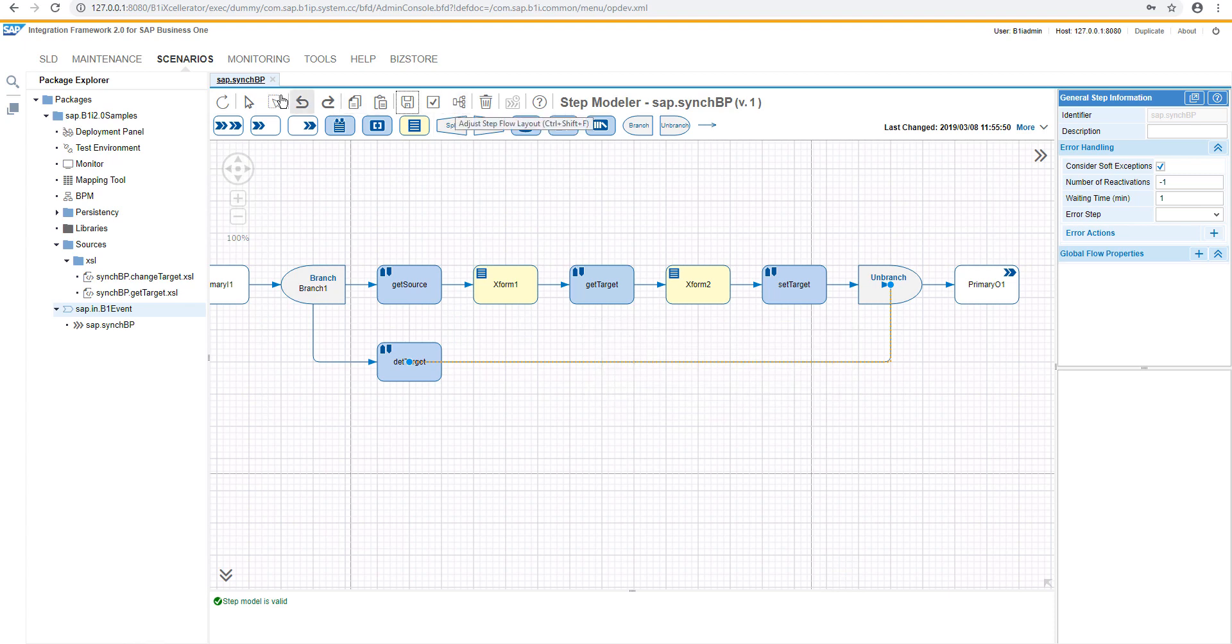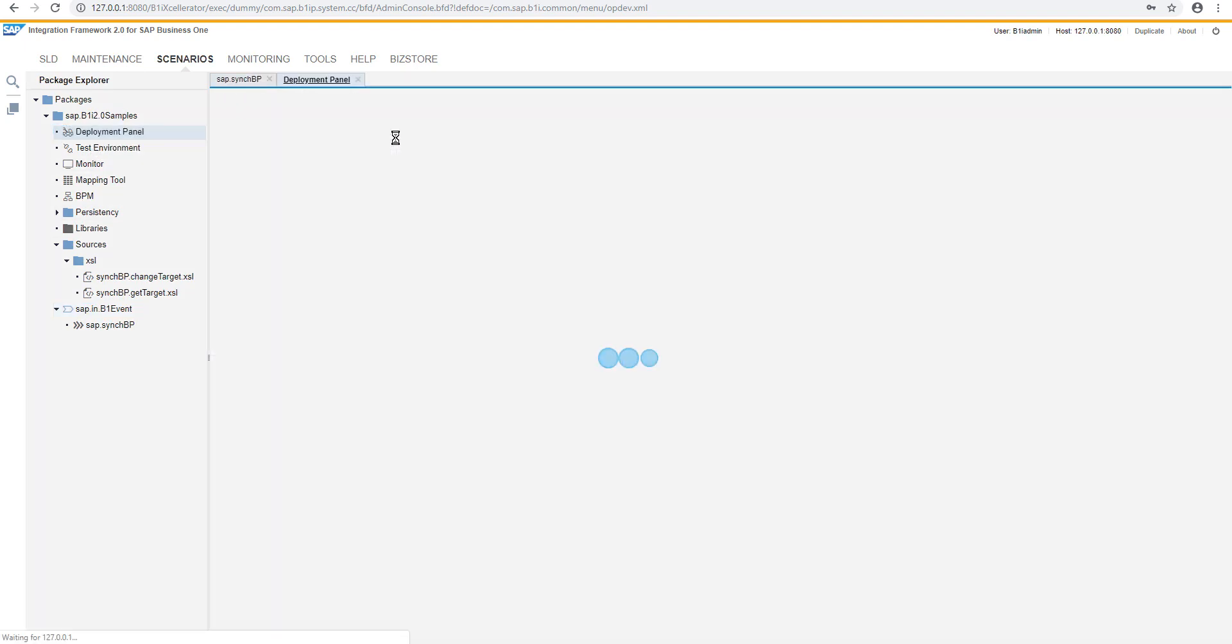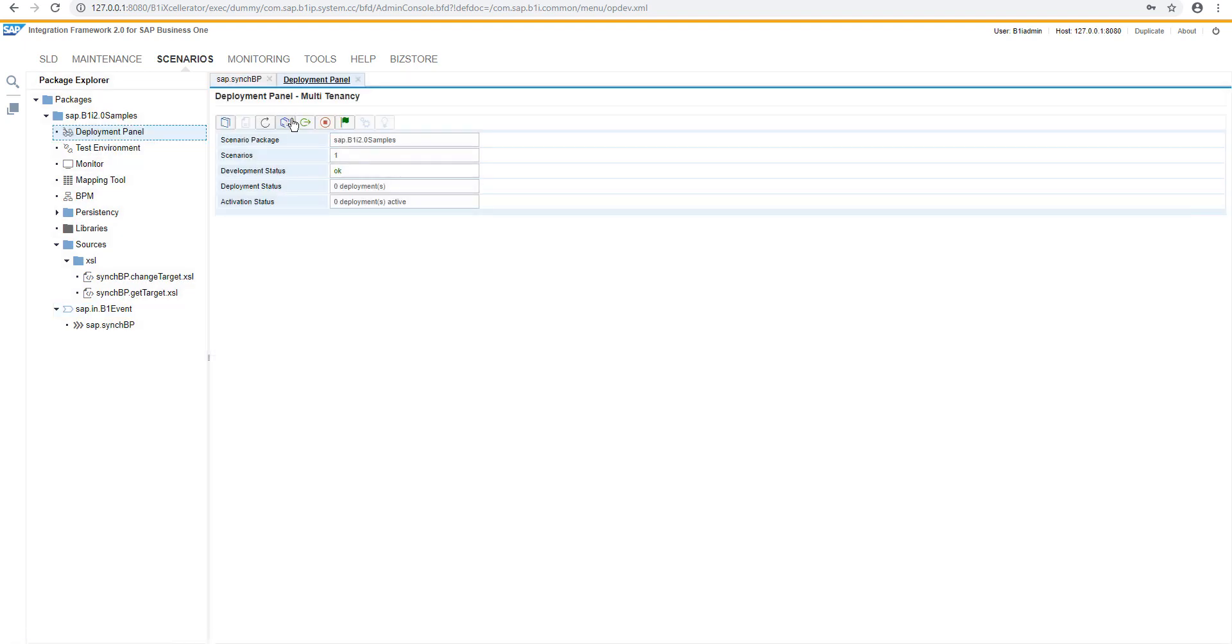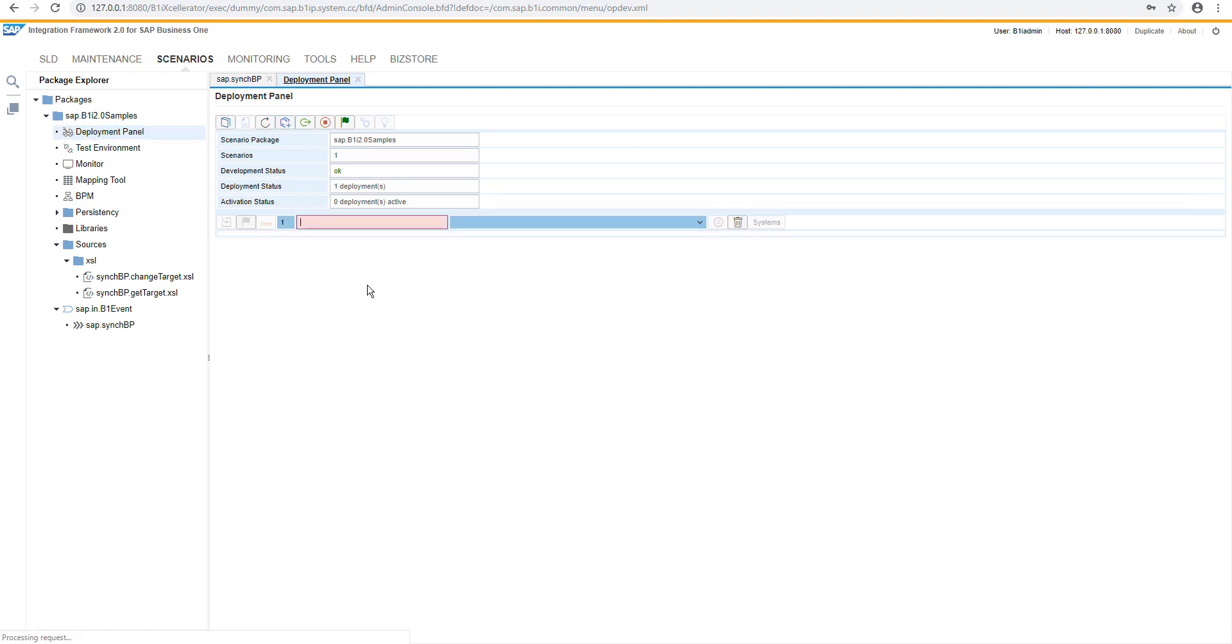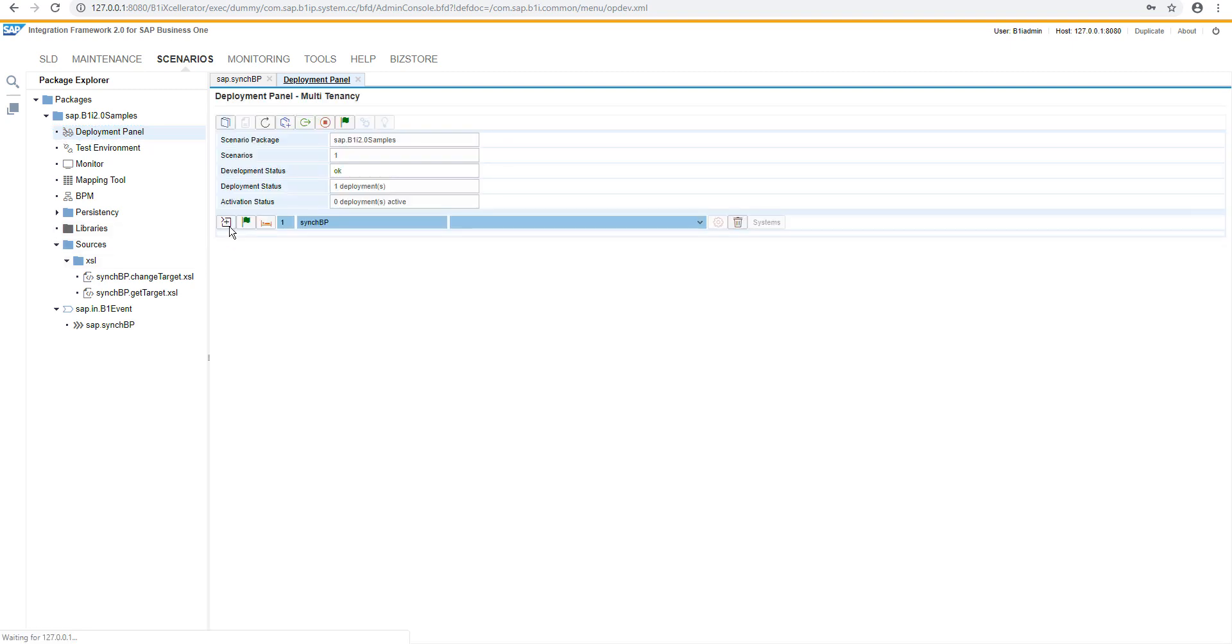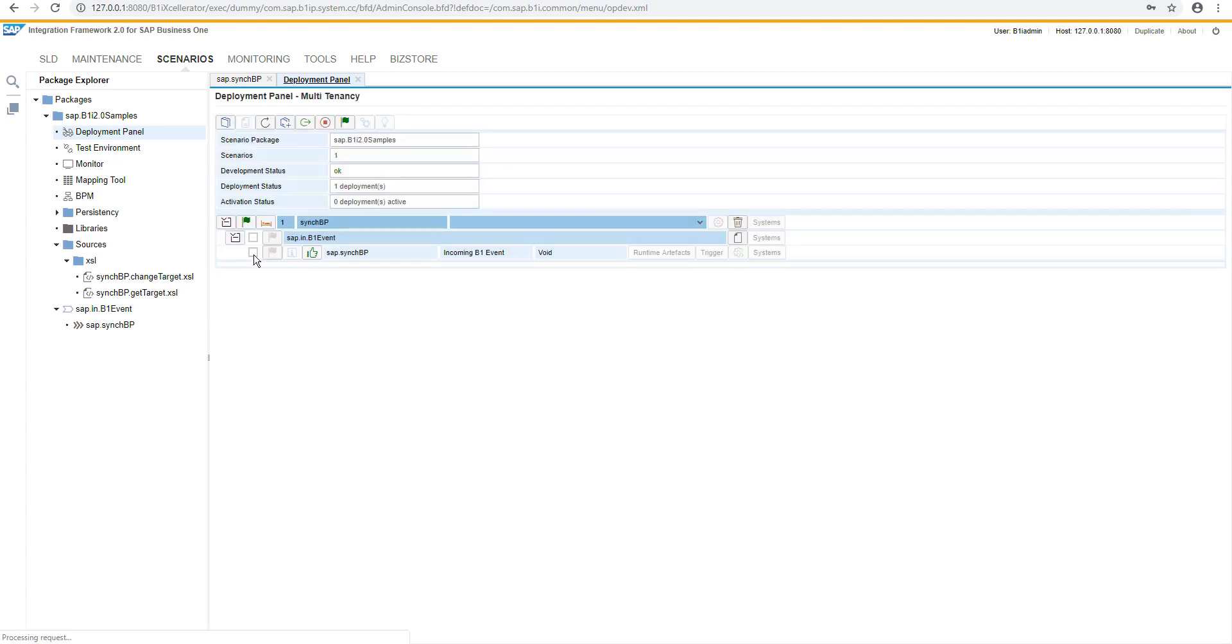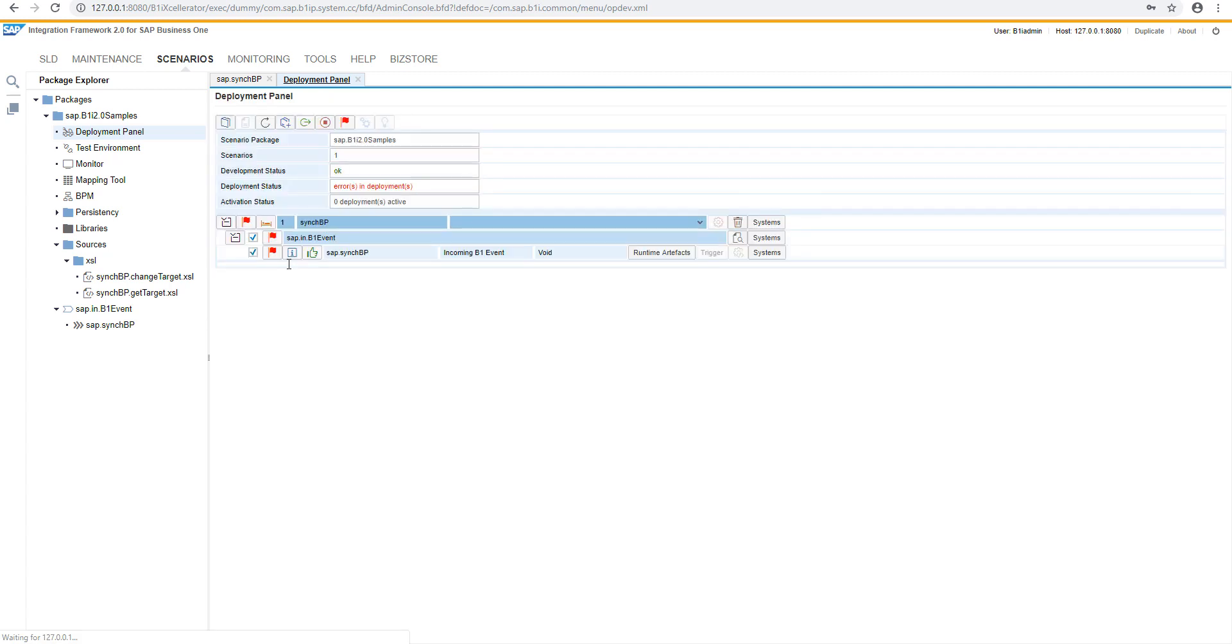And we can now move to the deployment panel where we will create a new deployment. Let's call it similarly. Let's have it sync BP. And now it's time to select the scenarios tab. Let's activate the detailed logging.